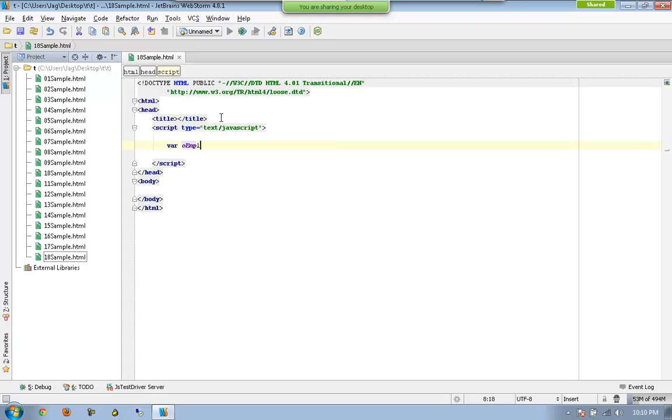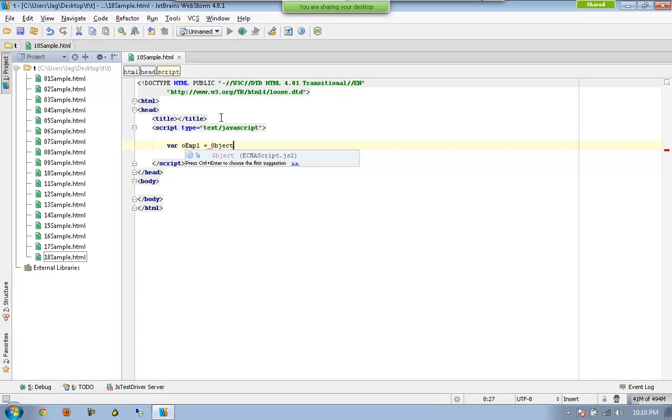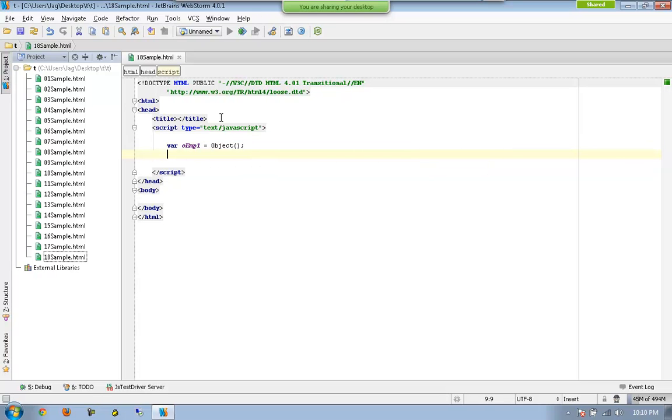So, let me declare an object called OEMP, OEMP1, and object itself is a particular built-in in JavaScript. So, I can declare something like this.